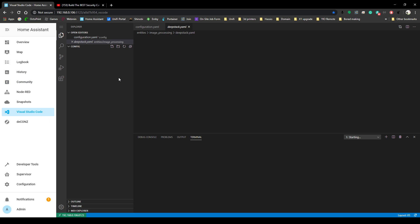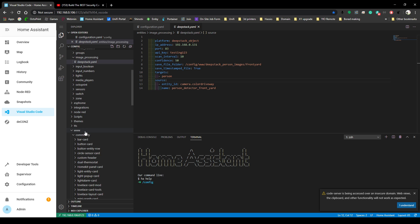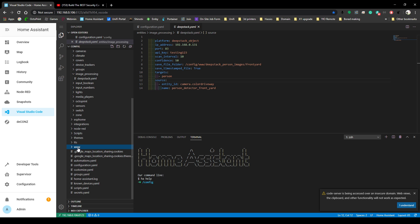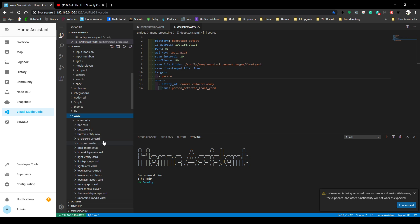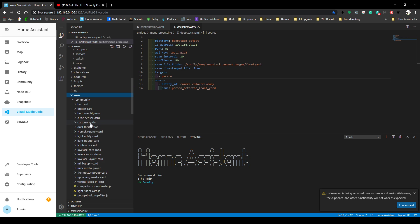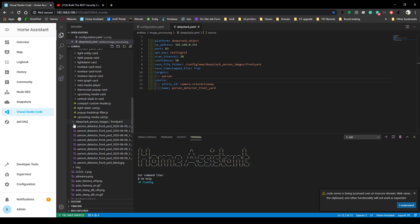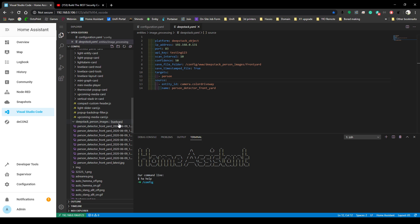Now the next thing you're going to want to do is go and create a folder under the WWW folder. I made mine DeepStack Images, and then I'm in another folder called Front Yard. So if you had more than one camera and wanted to do this with more of them, you could. Once you do that, that's where all the images are going to be saved.